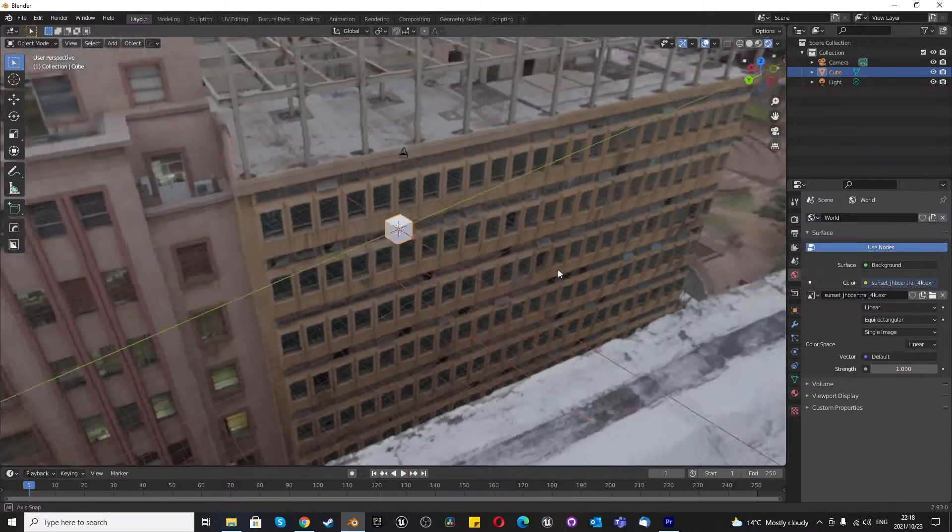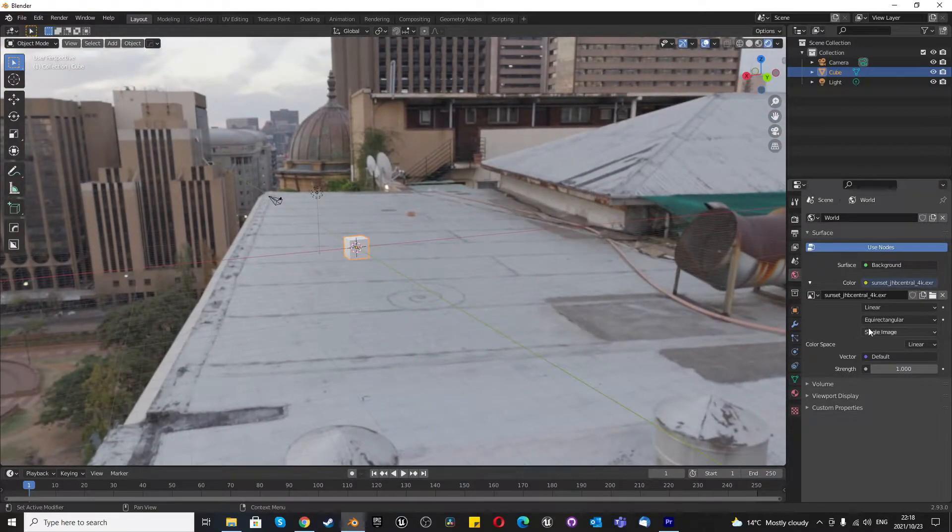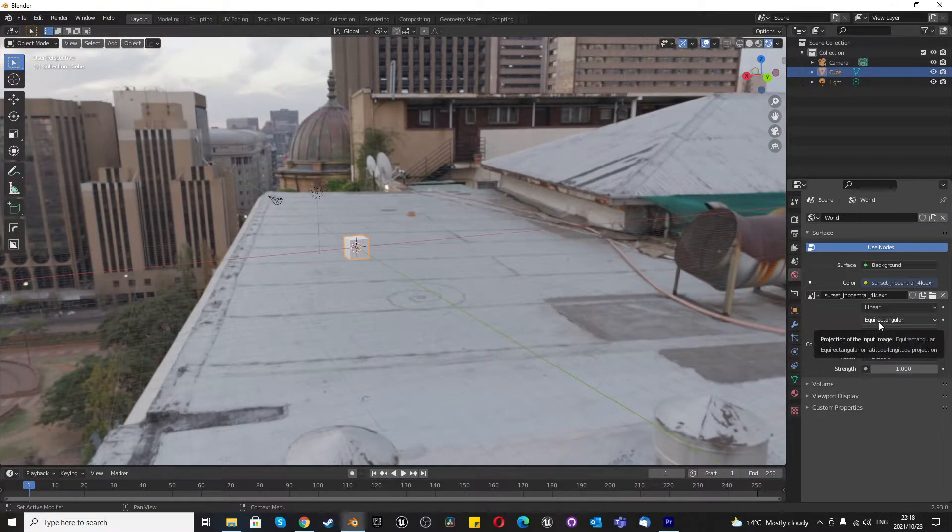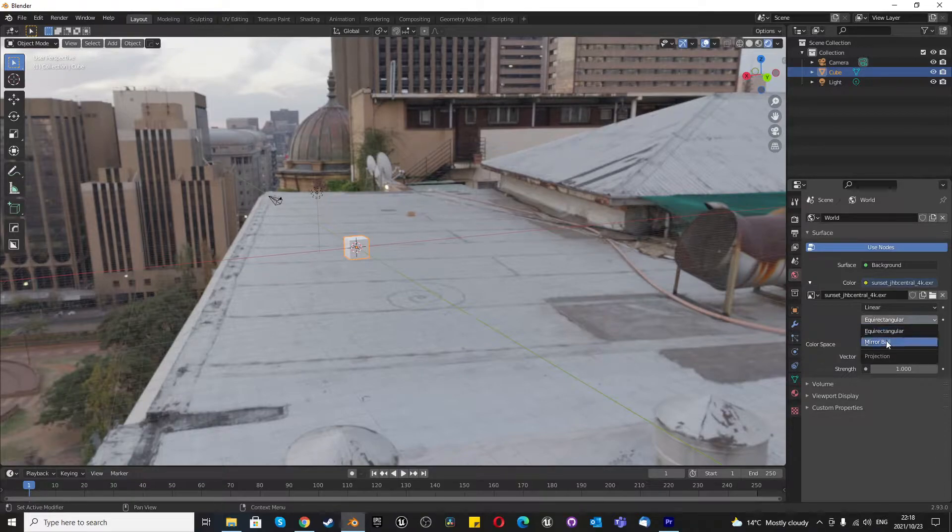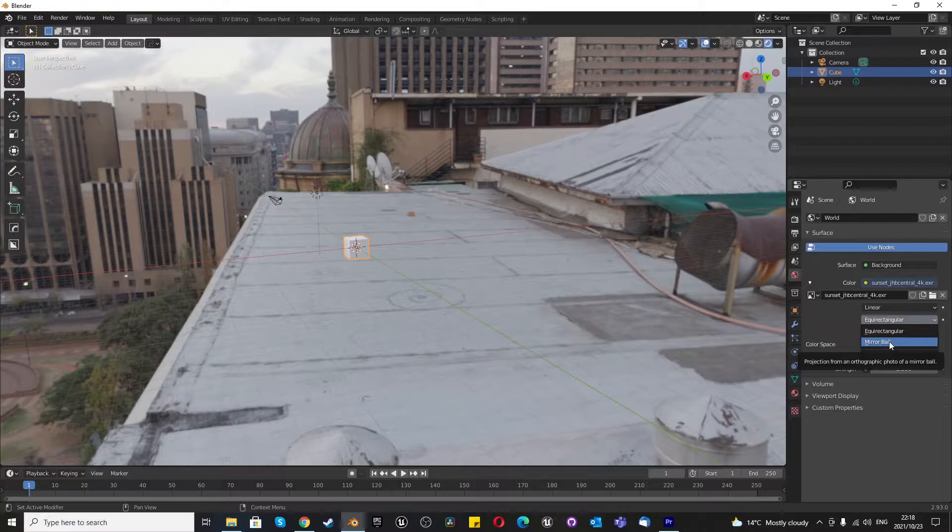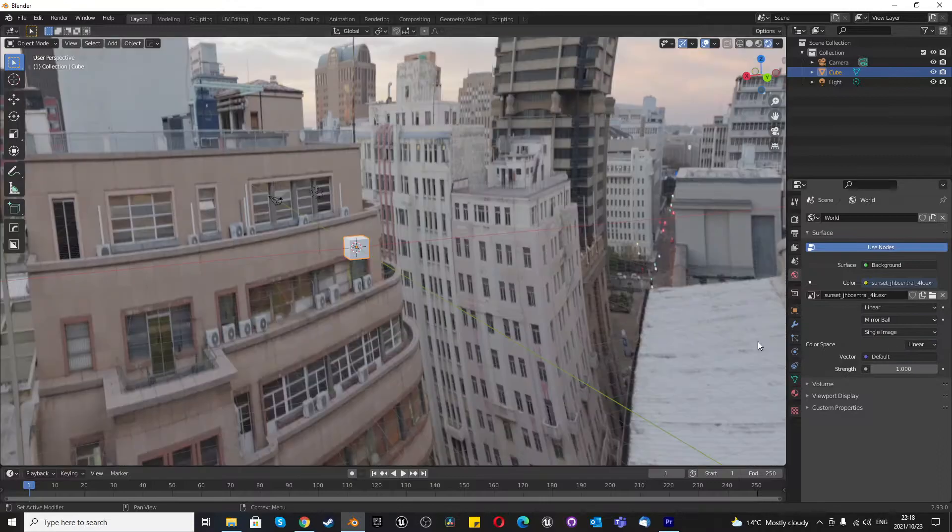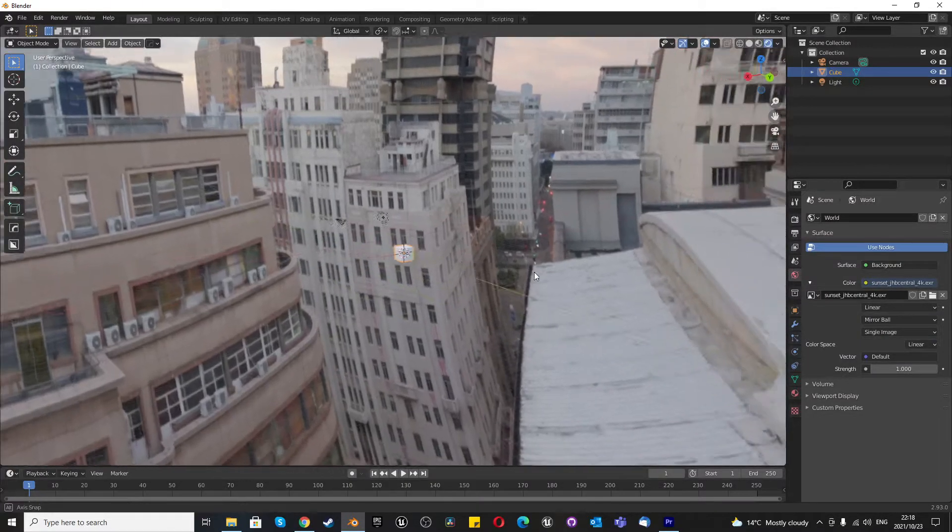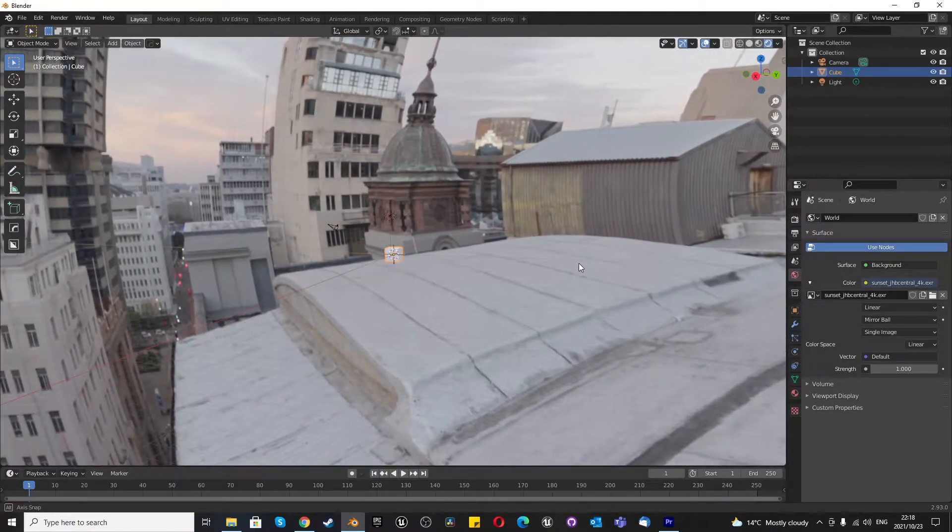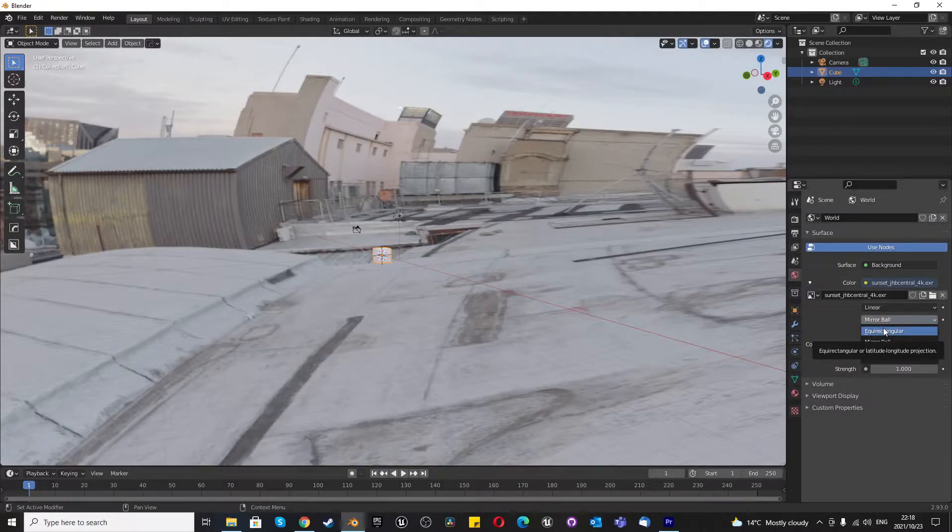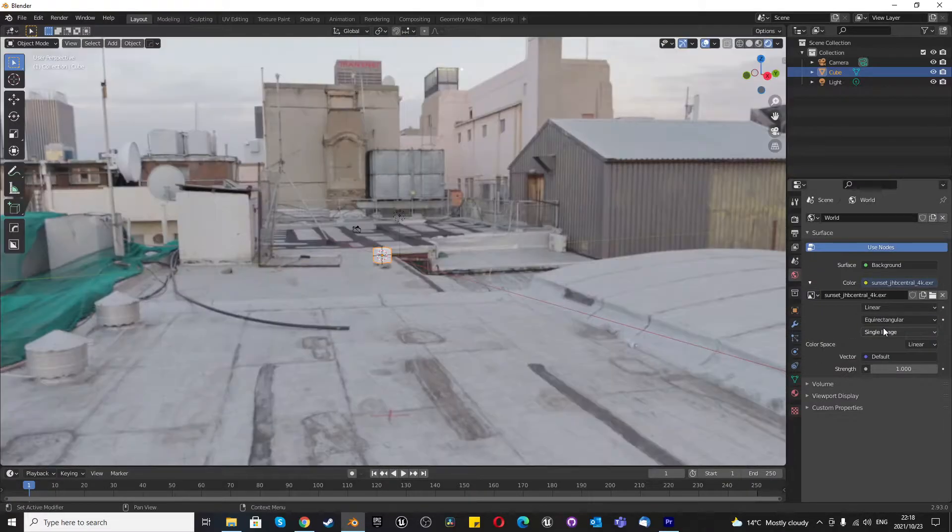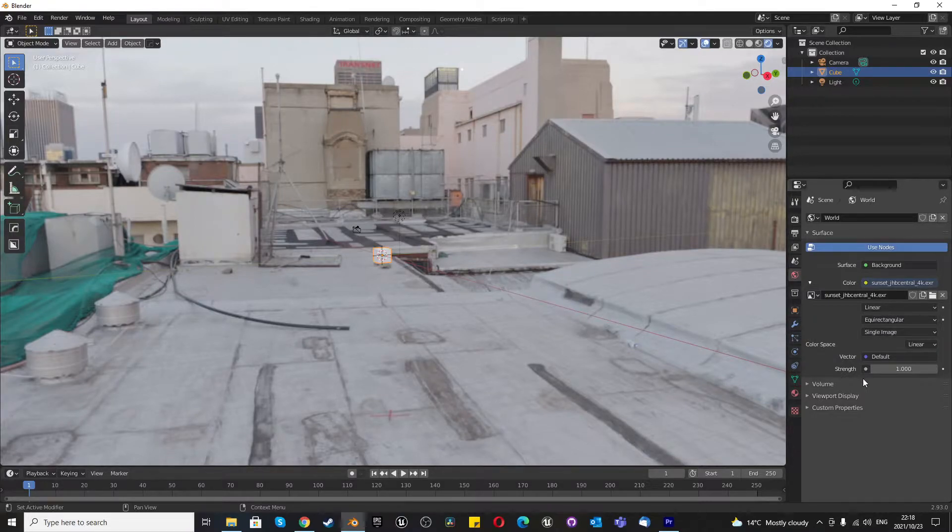We've got the option for equirectangular, which basically uses longitude and latitude of the projection. Or we can choose the mirror ball. The mirror ball uses the projection of the orthographic photo or a mirror ball image. In this case, if we switch to mirror ball, everything looks a little bit more distorted and round. It doesn't quite work because our HDRI image is already set up correctly using the equirectangular solution.